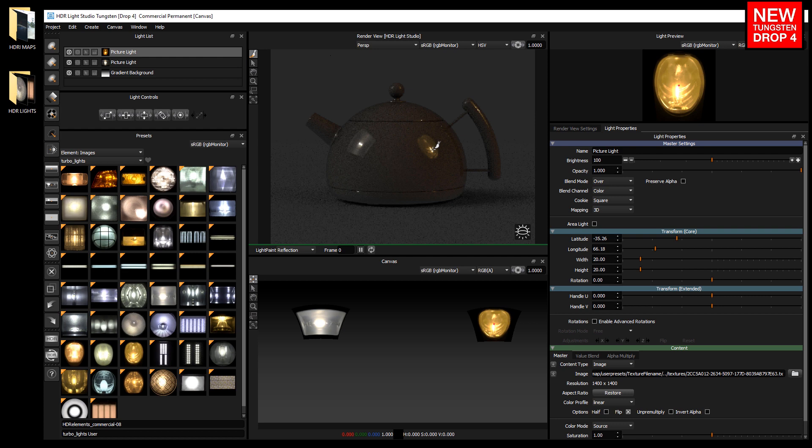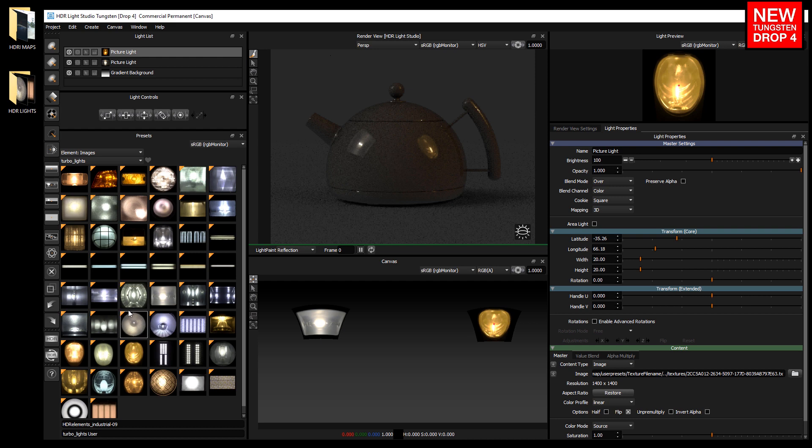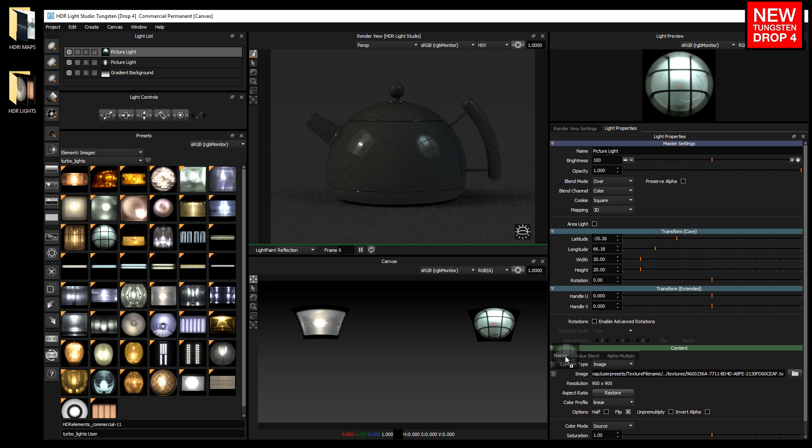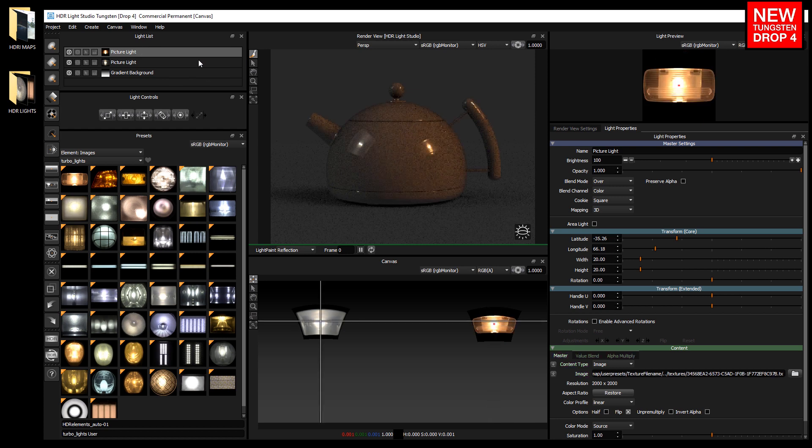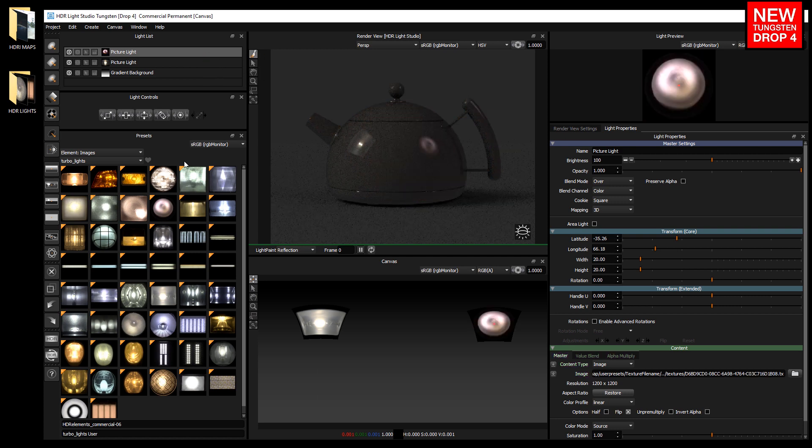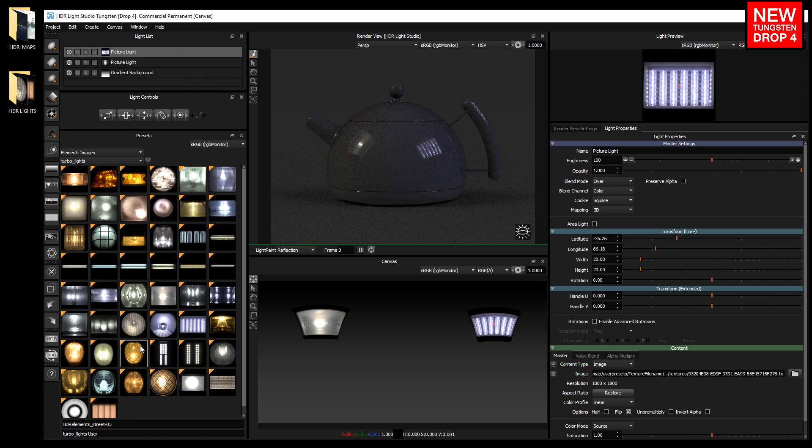We can drag and drop these element image presets onto existing lights too. So we can drag and drop into the properties and drop over here, and then it hot swaps the appearance of the light instantly using the image. Or you can drag and drop onto the light in the light list and choose where to apply it. In this case I will apply to the master content. Again, it's a great fast way to change the appearance of the light.